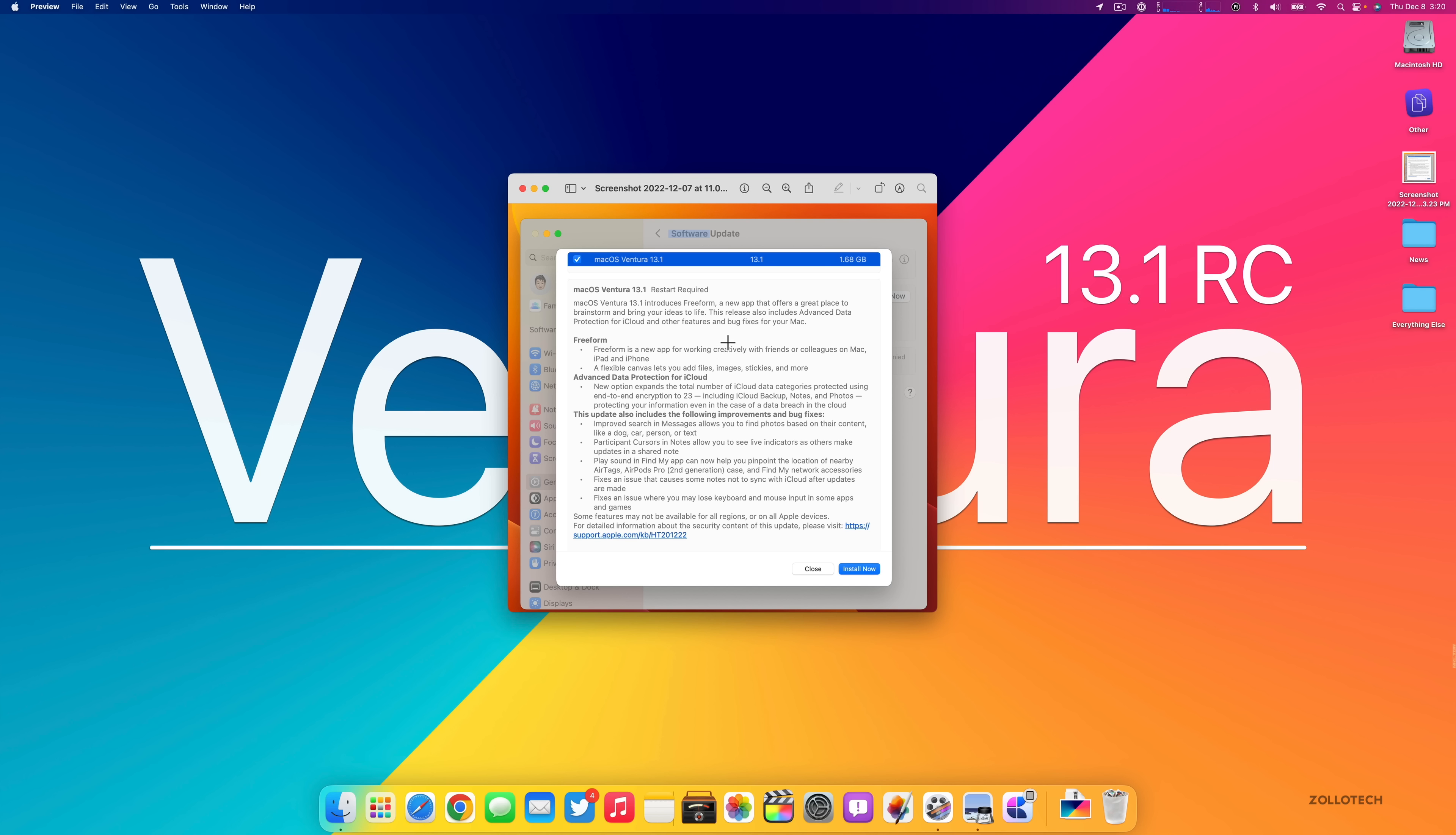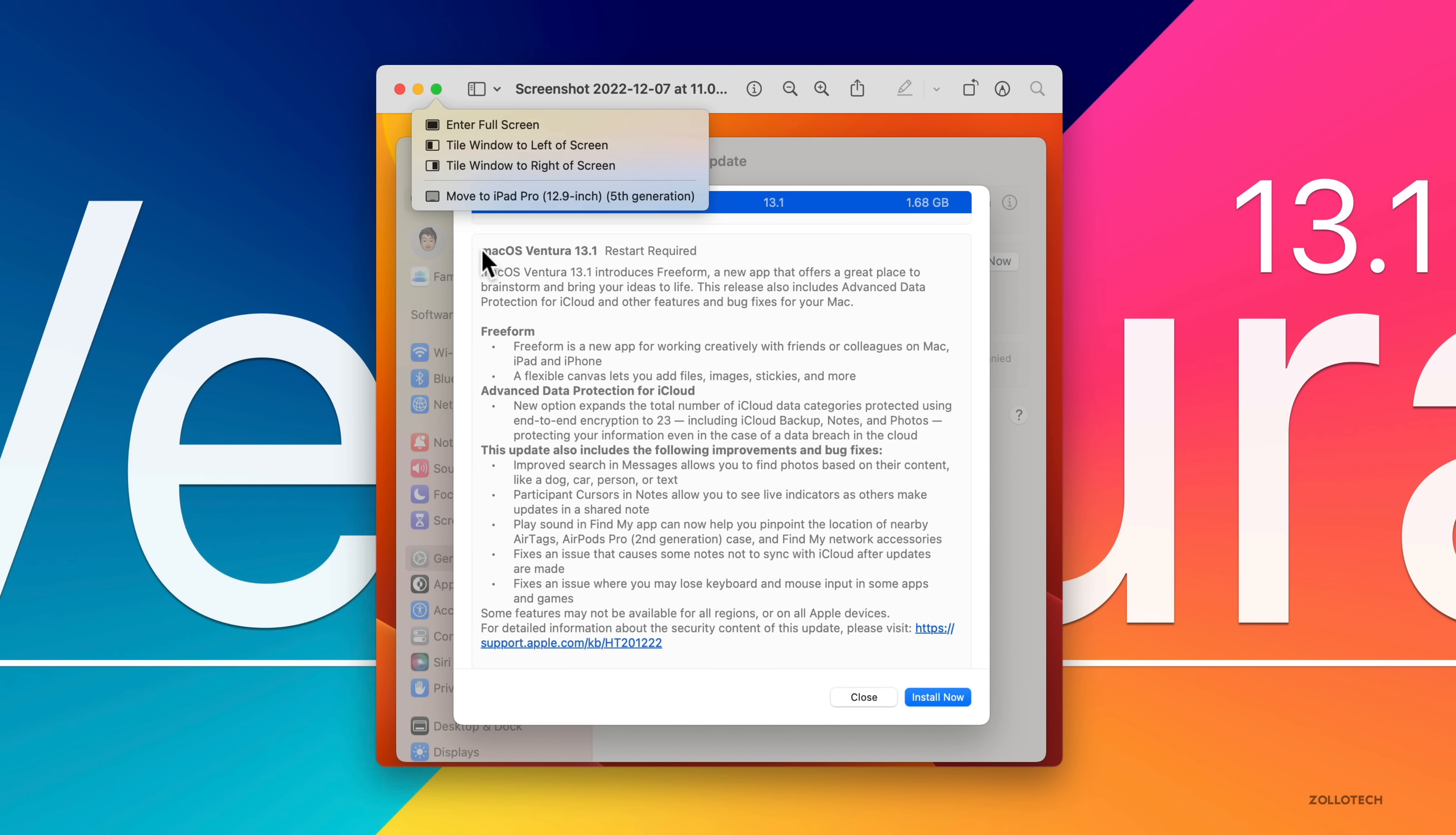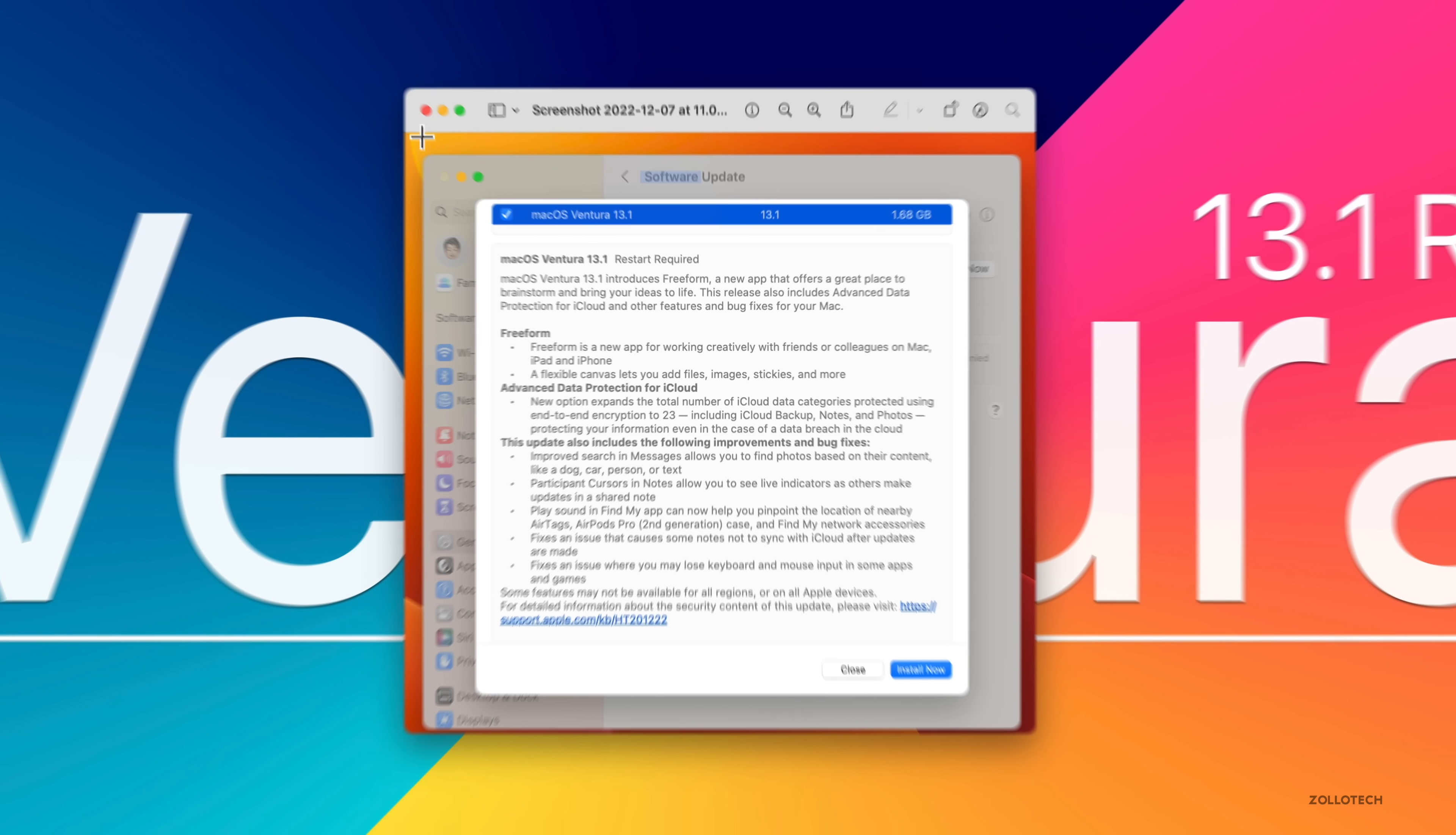It will be the same version unless there's something actually found that's wrong with it. Then they'll update it again. This particular update is 1.68 gigabytes on a MacBook Pro 16 inch, and we'll take a look at the build number in just a moment.